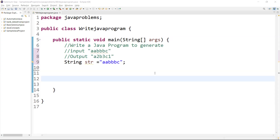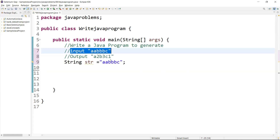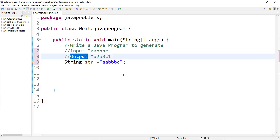Welcome back. In this video, we are going to learn a Java program. The question may be asked in different ways — some will say write a program to count character occurrence in a given string, others will give an input and show the expected output. First, you need to understand what is being asked. So let us solve this problem now.